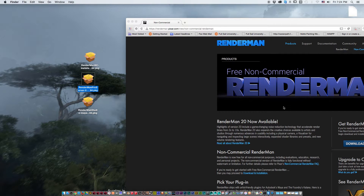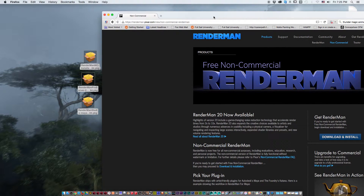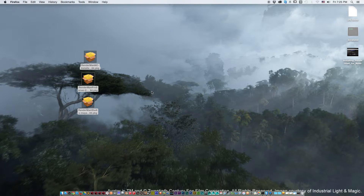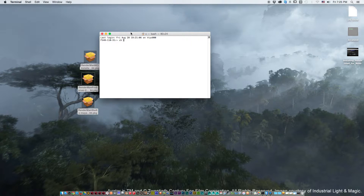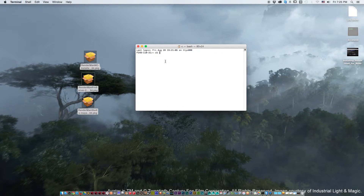So the first thing you've got to do is go through that process, install RenderMan the normal way, and then we're going to tackle how to get Nuke working on the command line — in this case the terminal — and how to set up the variables for RenderMan to work with Nuke. The first issue we're going to try to solve is making Nuke launch from the terminal.